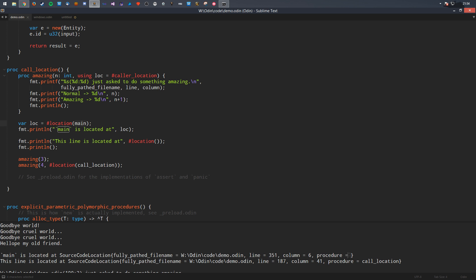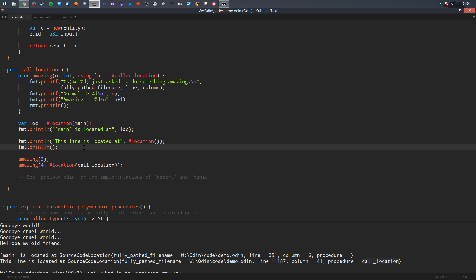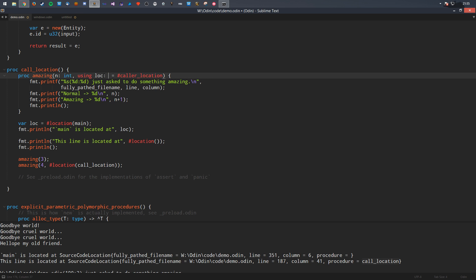You can even call it with no argument at all, and it will just give you the exact position of that call site — the line, column, and procedure name. One of the cool things is you can use a 'caller_location' tag as a default value for a parameter. If the default value is a call location, whenever that function is called, the caller's source location will be passed along automatically.